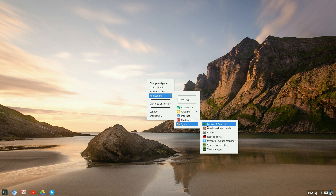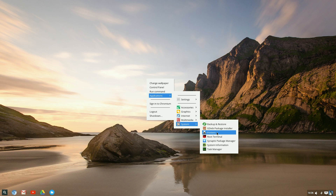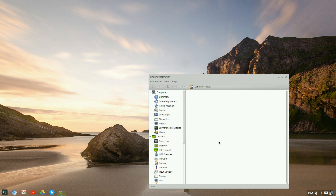And under system, backup and restore — we like. GW package installer. Check out your printers. Snap, check package manager, your system information — so we have to give that a quick check there. There you go — summary. How much memory we're using? Four gigs, that's all right. Operating system — yeah, we know what that is.